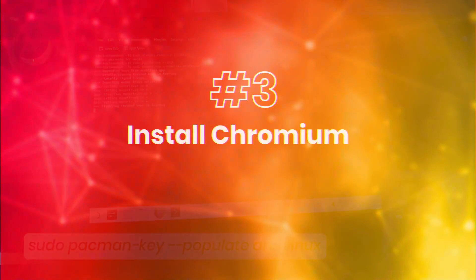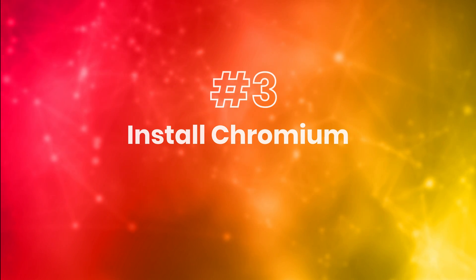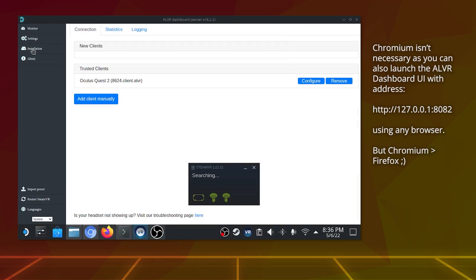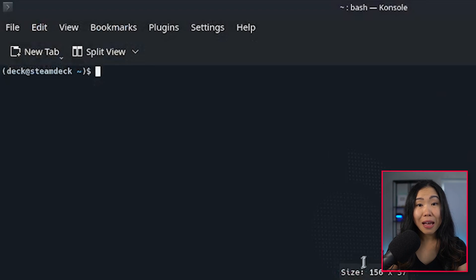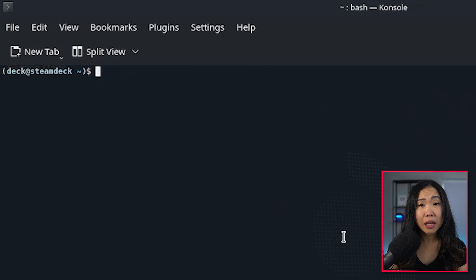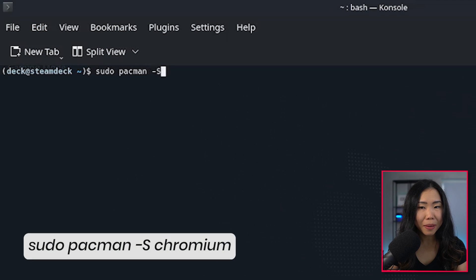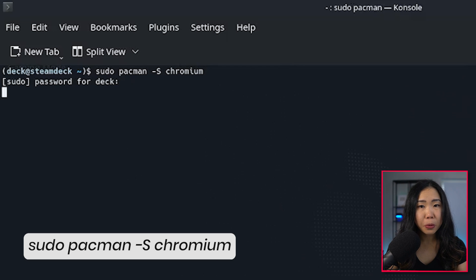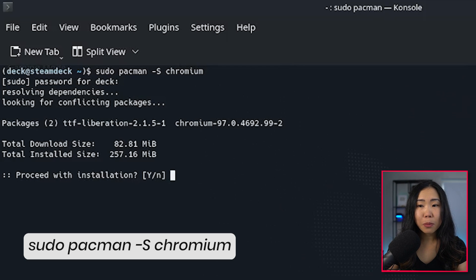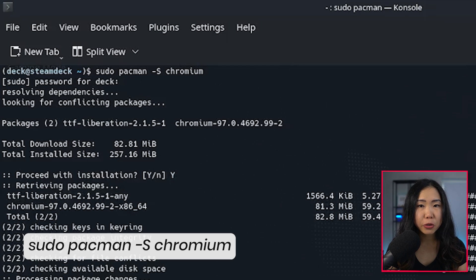So let's move to Step 3: Install Chromium. ALVR launches via a Chromium-based browser, so that's the first thing we'll install with Pacman. So use this command. When it asks if you want to proceed, just type Y for yes and then wait for it to finish.